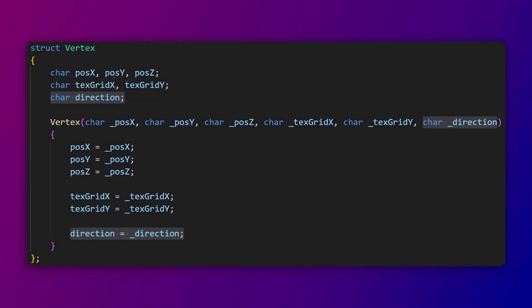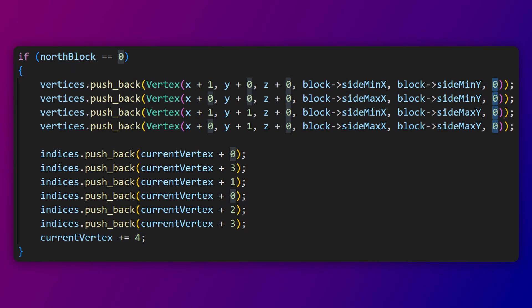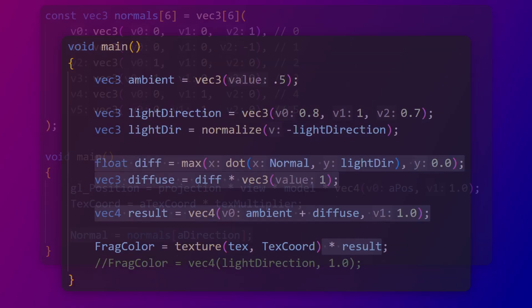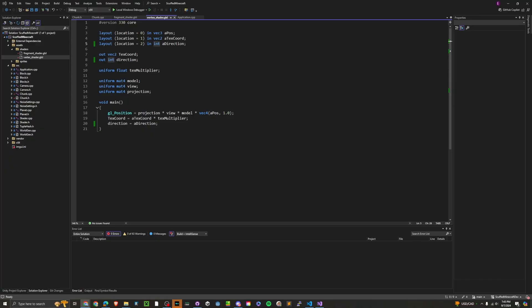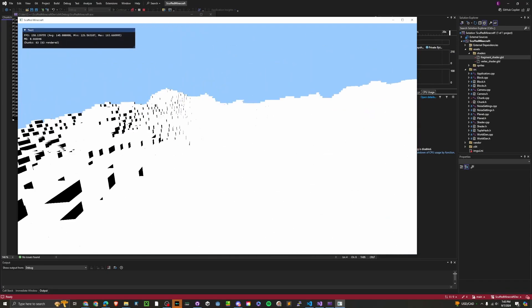To add diffuse lighting, we first need normals. However, since a cube can only have six directions, I just added a one-byte direction variable to my vertex struct. I then add the direction to the vertex depending on which face it is. In my vertex shader, I have an array of normals that corresponds to each direction. I set the normal variable for my fragment shader to the normals from the array. Then in my fragment shader, I calculate the diffuse amount based on the normal and light direction. I also added some ambient lighting. Since I did this while streaming, I have a bunch of bugs to show — here's a compilation before I show you the working result.